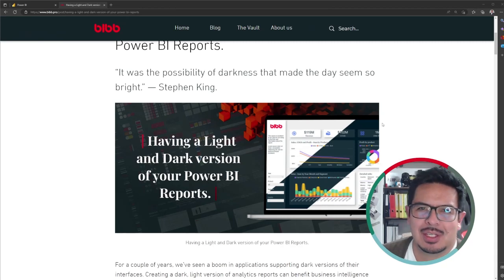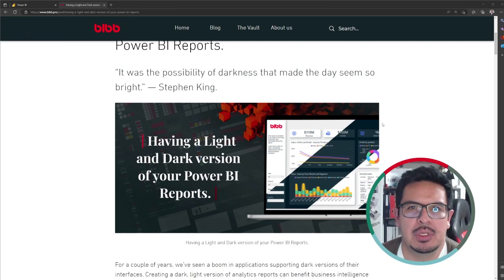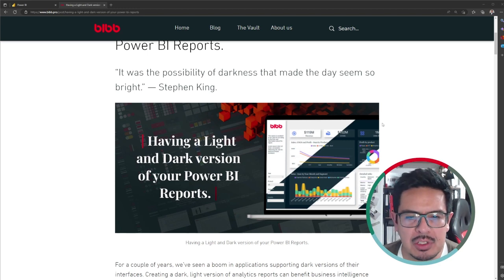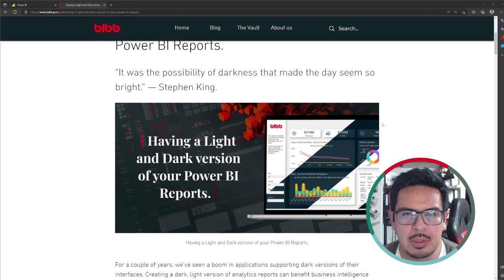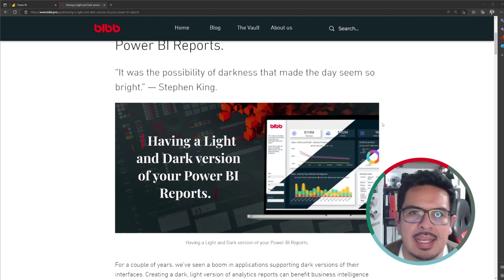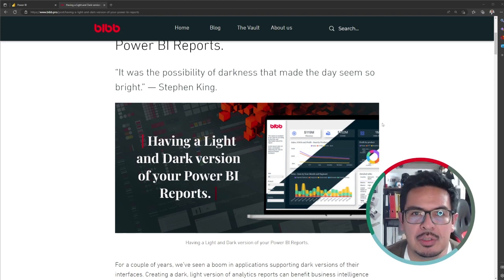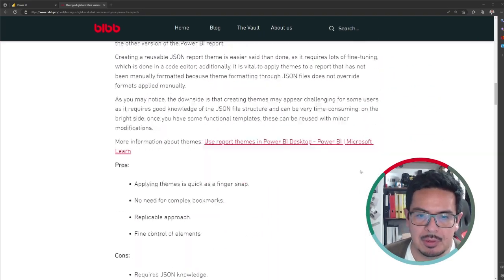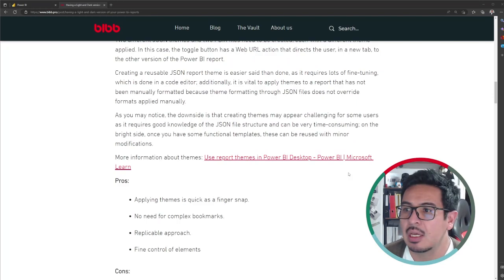Hello everyone, good day. Today I just finished reviewing my article about having a light and dark version of your Power BI reports. I wanted to make this short video about what are the three different approaches that exist in order to create a light and dark version of your Power BI reports. I will invite you to go through the blog post, but let's check how this is done in Power BI.